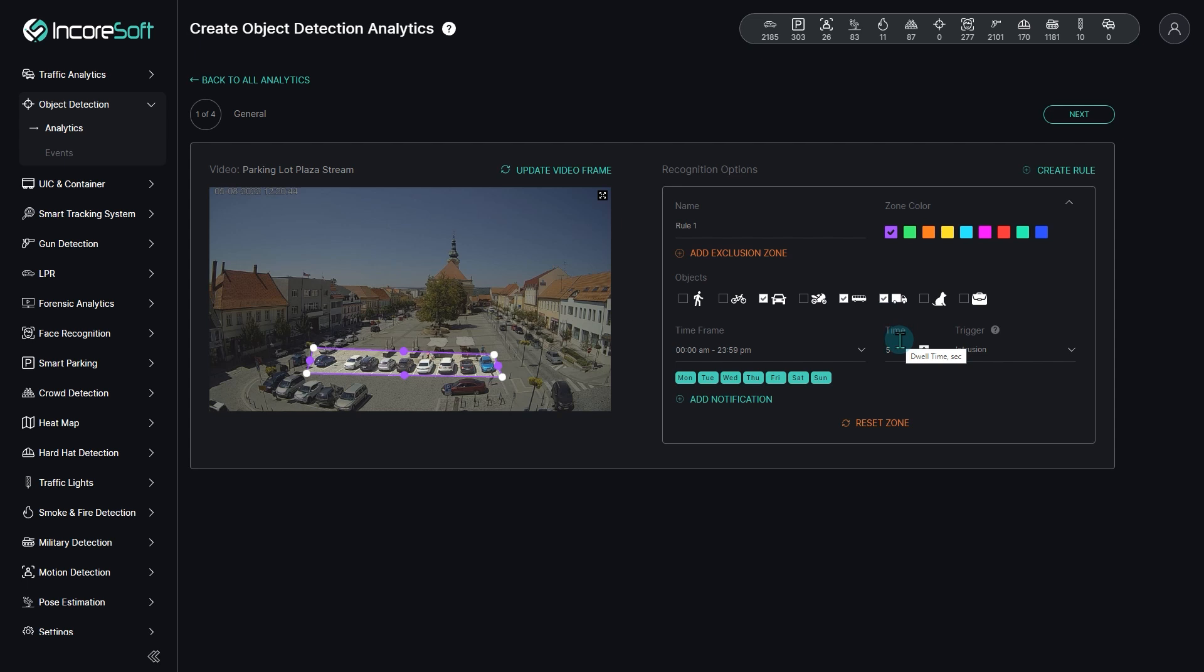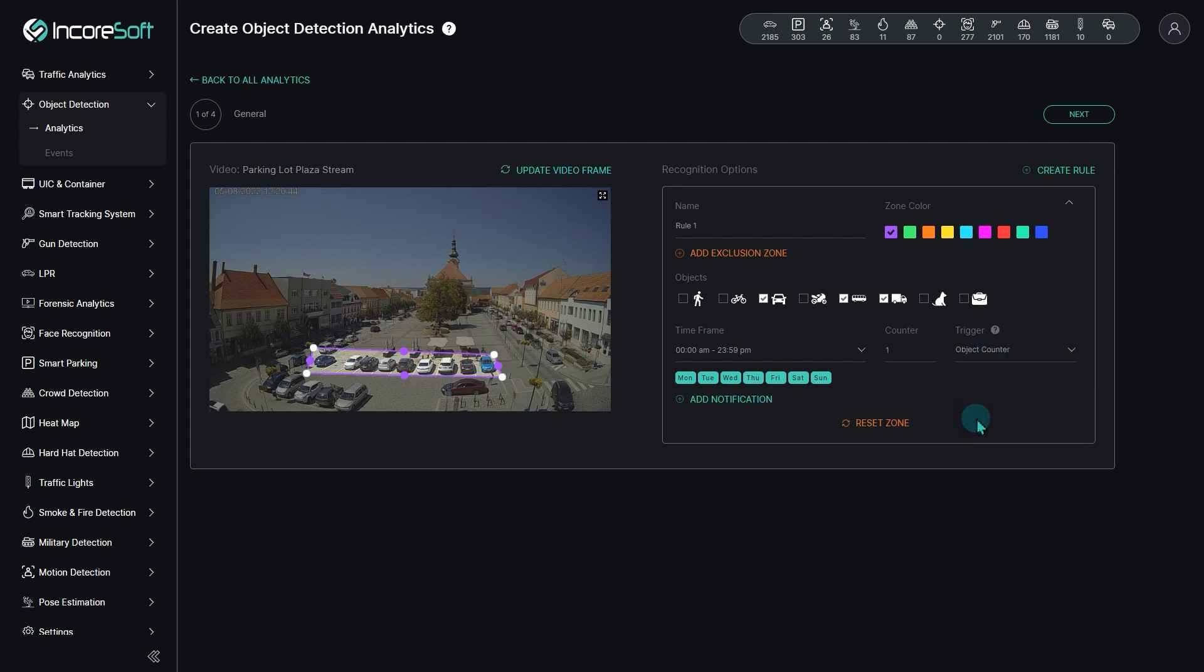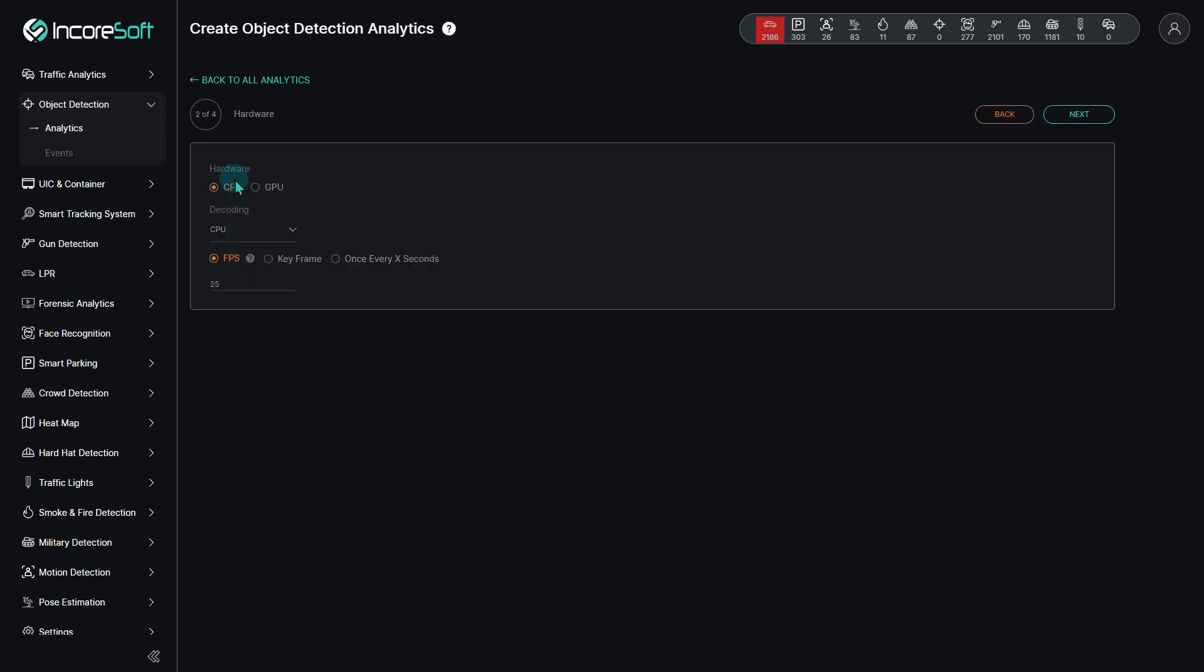Choose a Rule Object Counter. Set the desired number of vehicles for the counter parameter.